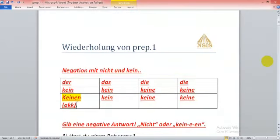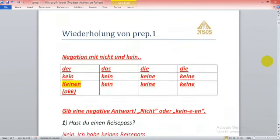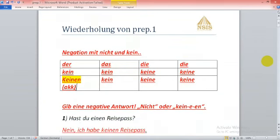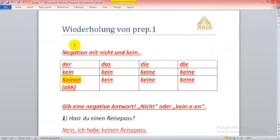Now we are going to talk about the first part of the revision. We start with the topic negation with nicht and kein. We already told that you will make the negative form in German in two ways, with nicht and with negative article kein.